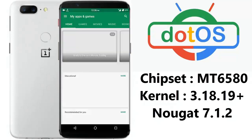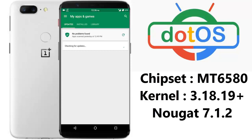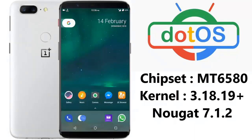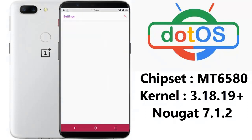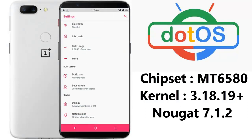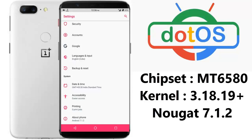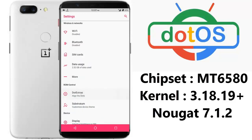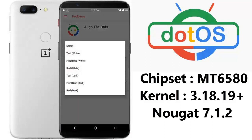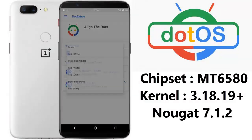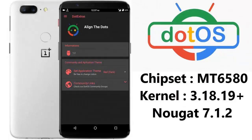My Play Store is working and Google is synchronizing — all contact information and mails are synchronized with no issues. Going to the settings section, it looks like all other Nougat ROMs. You can see below it's Android 7.1.2 Nougat, and there is an option called Dot Extra.